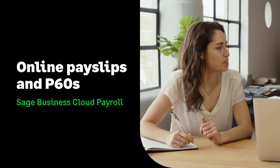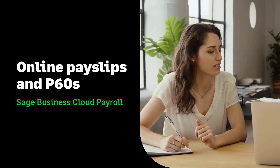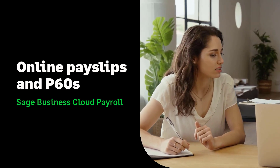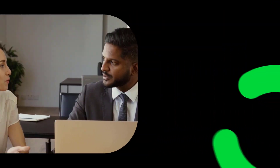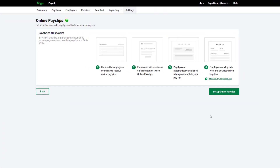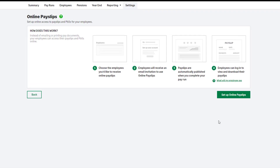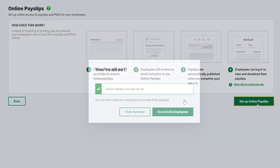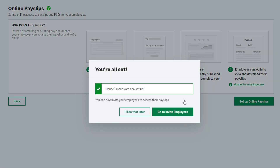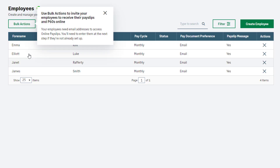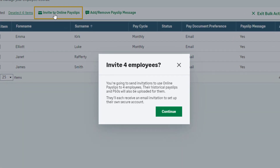Automate your payroll reporting with online payslips and P60s. Get set up in minutes following a simple four-step setup process. This sends your employees a welcome email so they can set up a login to access their payslips.